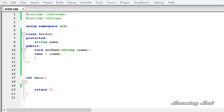In the previous tutorials, we have learnt about public inheritance and protected inheritance. When we use private inheritance, the members of the base class are going to act as the private members of the derived class. Let's see it with an example.